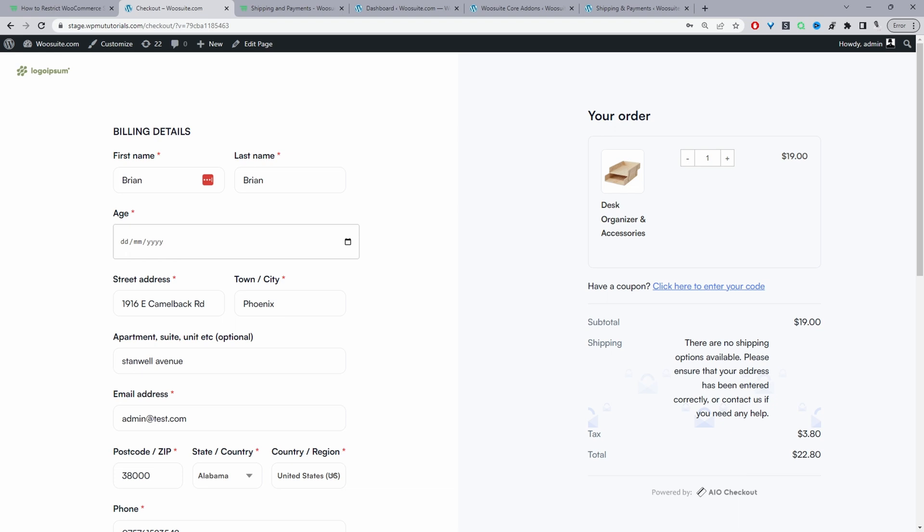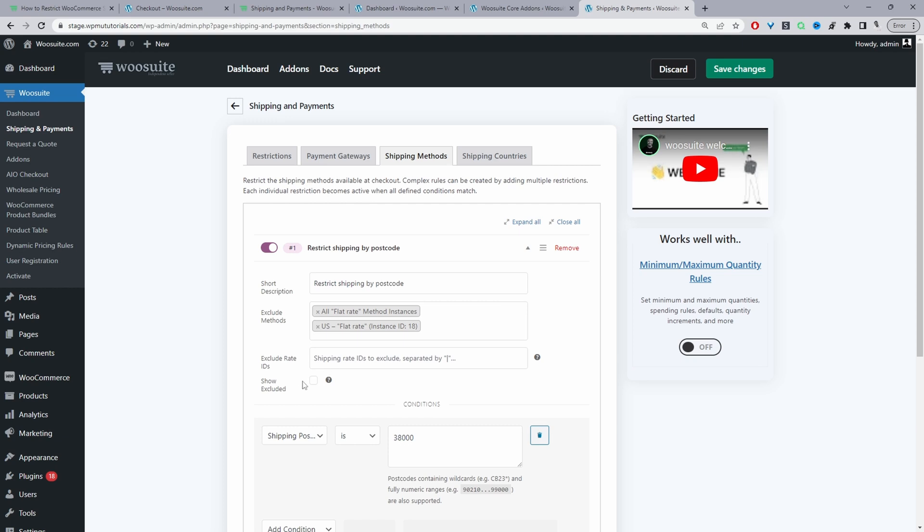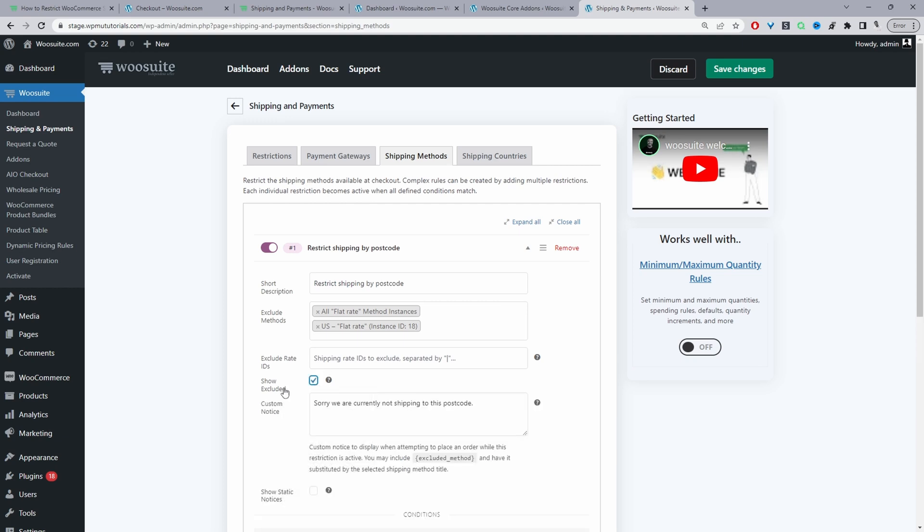That's one way. The other way is to enable the custom message. We'll show the excluded shipping methods but they still won't be able to check out - they'll just see that custom notification. Let's quickly enable that and wrap up the video.